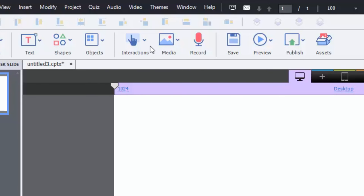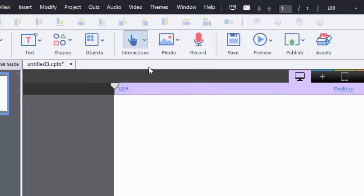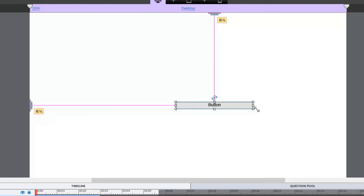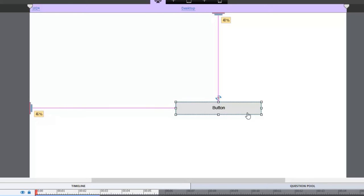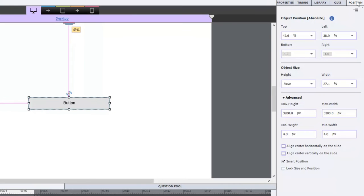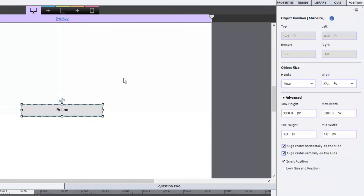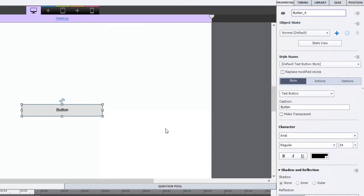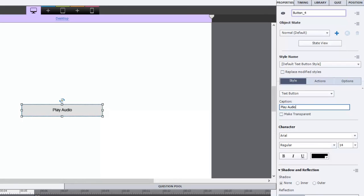We're going to put a button on this page here. And, of course, you can call it what you will. I'll just make it a little larger here. Let's go to the position panel here and make sure it's right in the center there. But, of course, you can place it anywhere you want. Properties panel. Let's give it a name. Play audio.